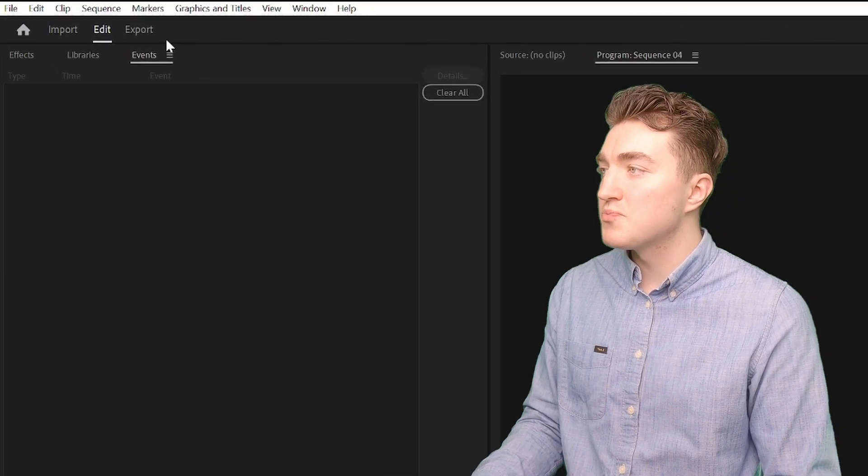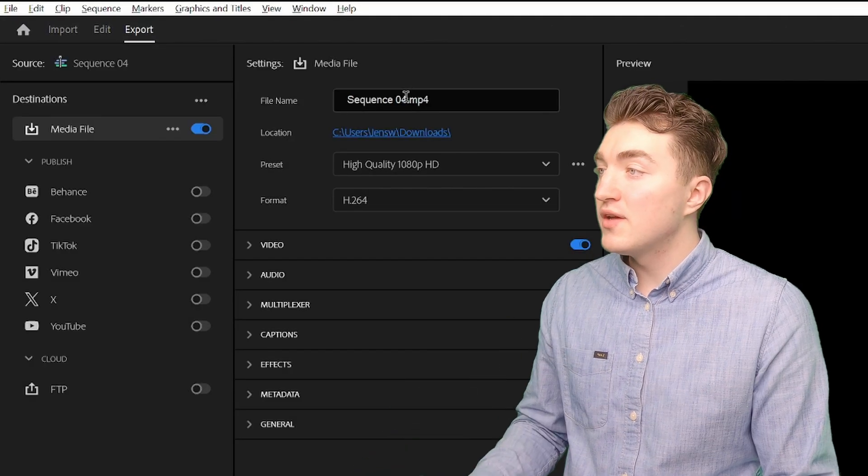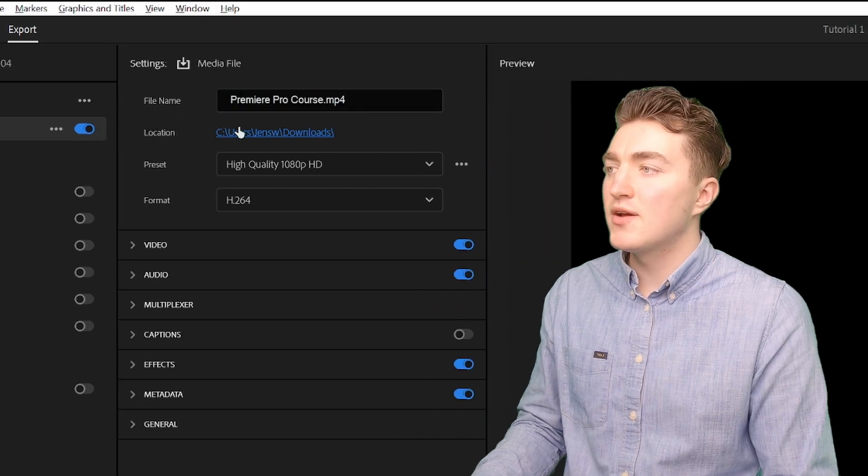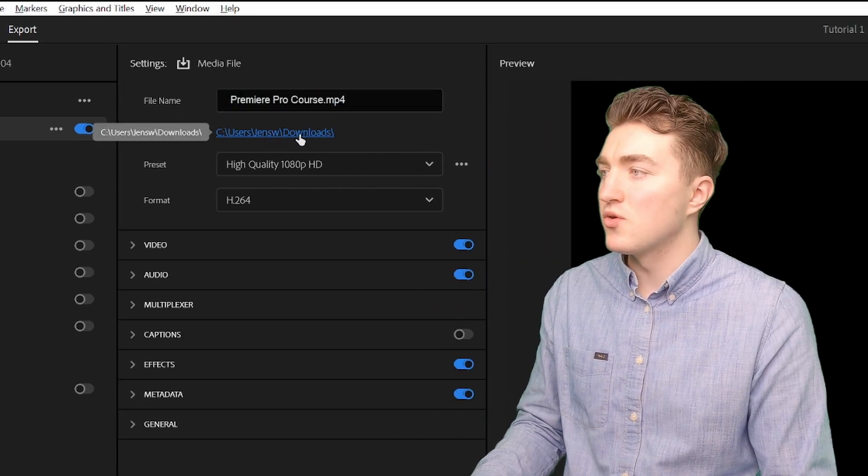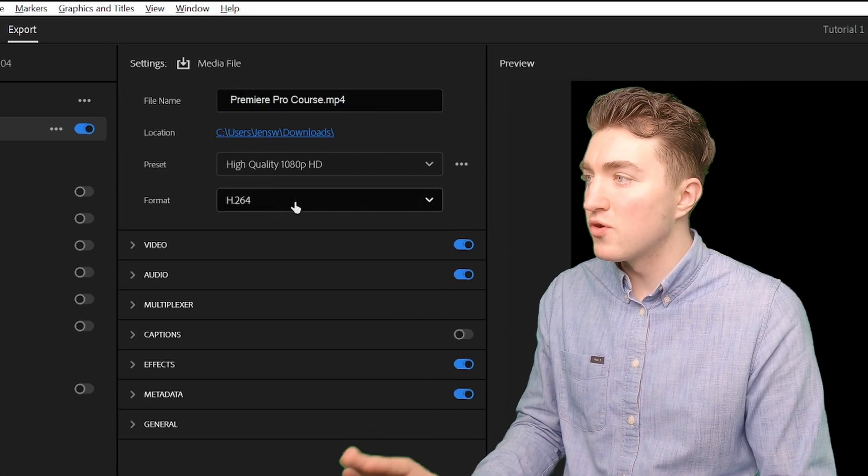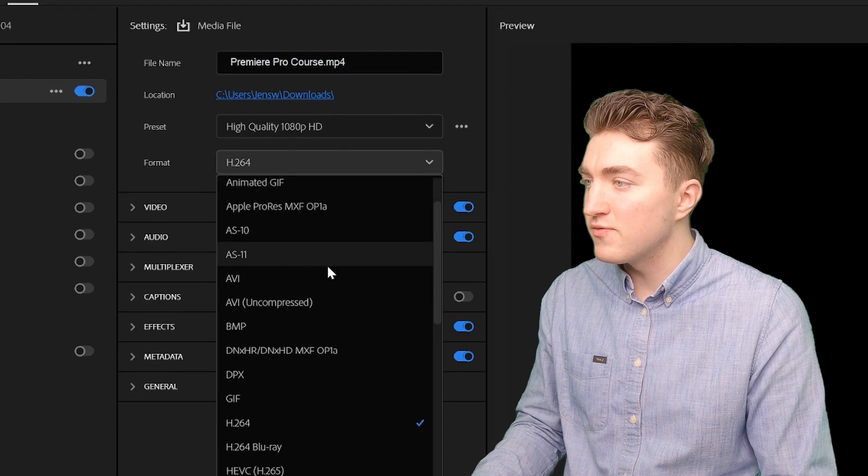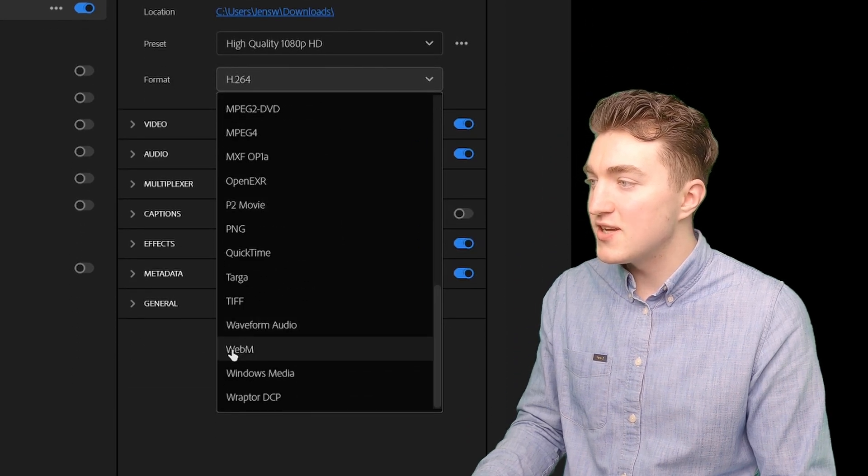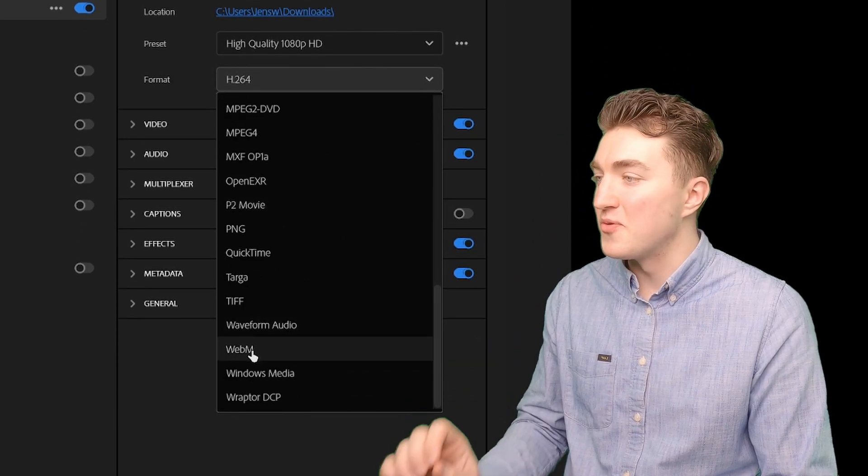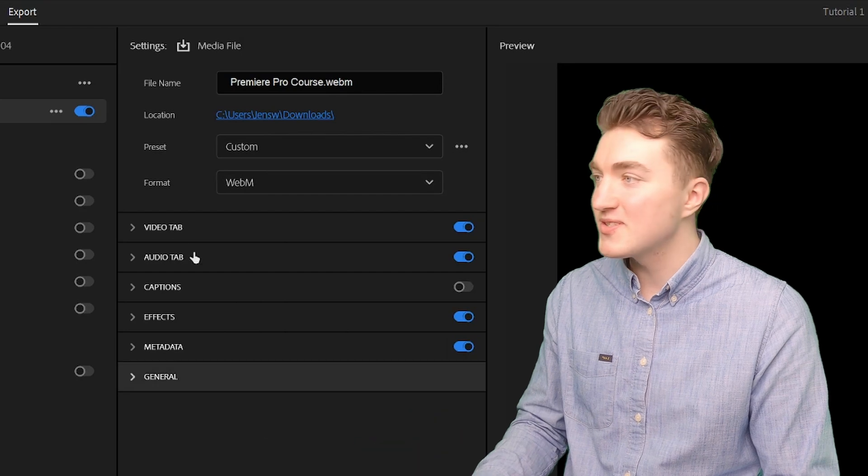Now go to the export tab here. And now I will give it a file name and then click on this blue link to set the export location. And let's check under format if we can find it. And yes, there it is. WebM format. So let's hope it works.